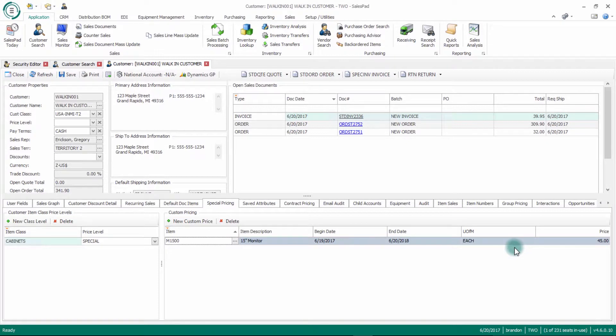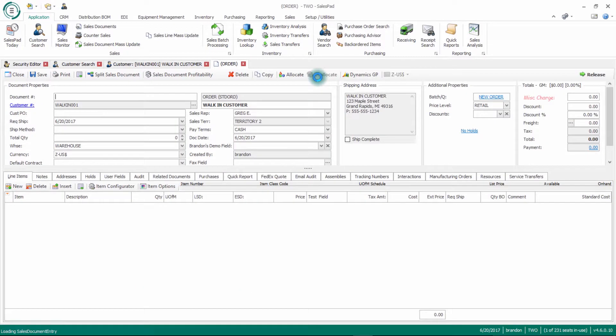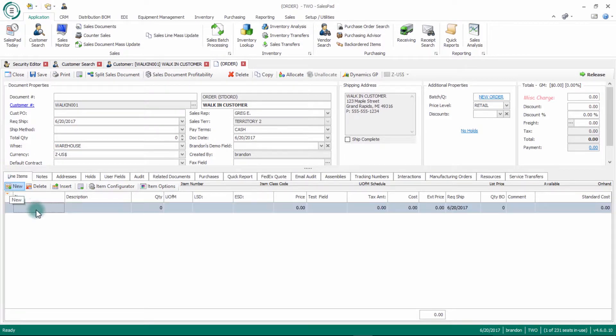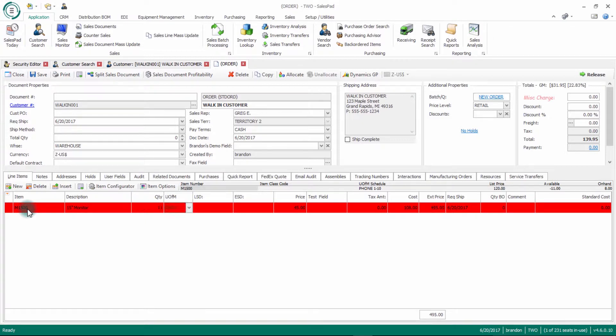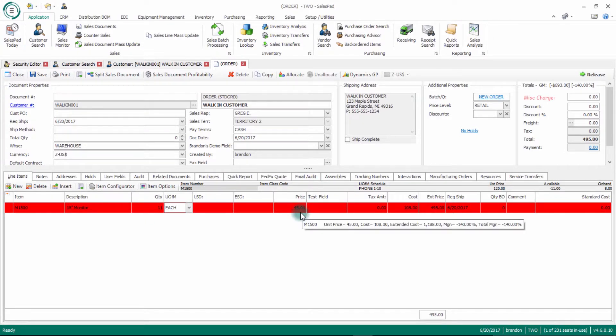Now if we want to see it in action, I can click start a new order here. Go to new, type in my item here. Now you'll see that nothing happens right now because I only have a quantity of one on here. But if I go quantity of 11 and hit tab, you'll notice that it repriced from $135 to $45.